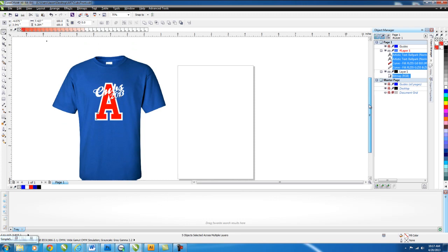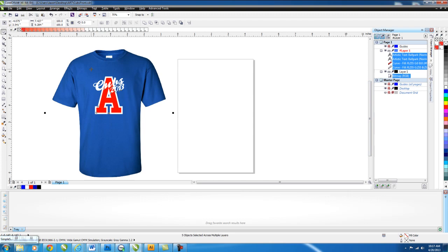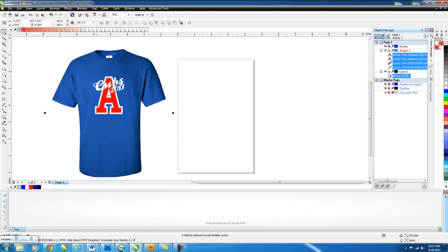To begin, this is the logo that our customers want us to create. It's for a baseball team, the Cubs, and it's going to be done on a royal blue shirt. So when this tutorial is all said and done, this is the image we'll have. So let's get started.